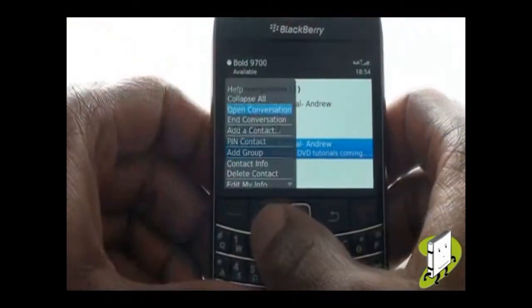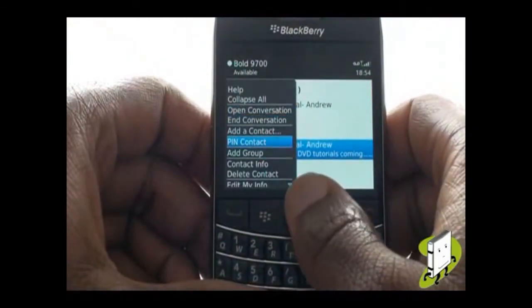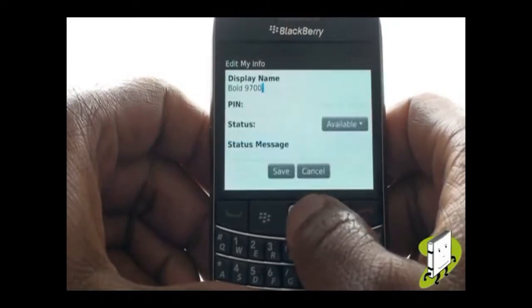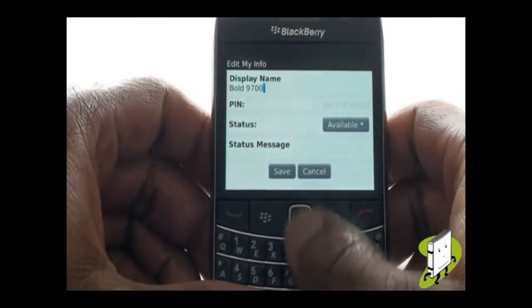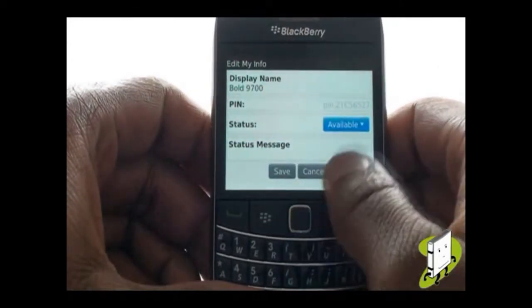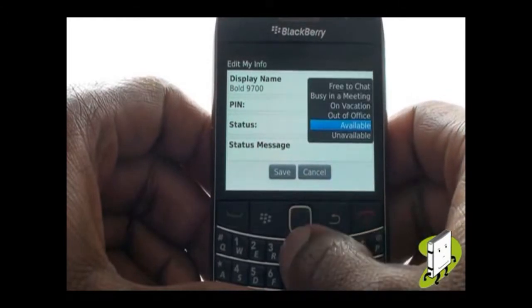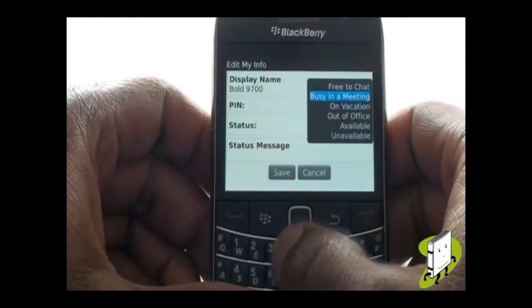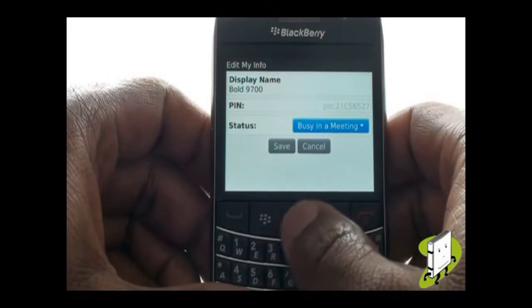Press Menu and then select Edit My Info. From here, you can change your status and your status message. Once complete, select Save.